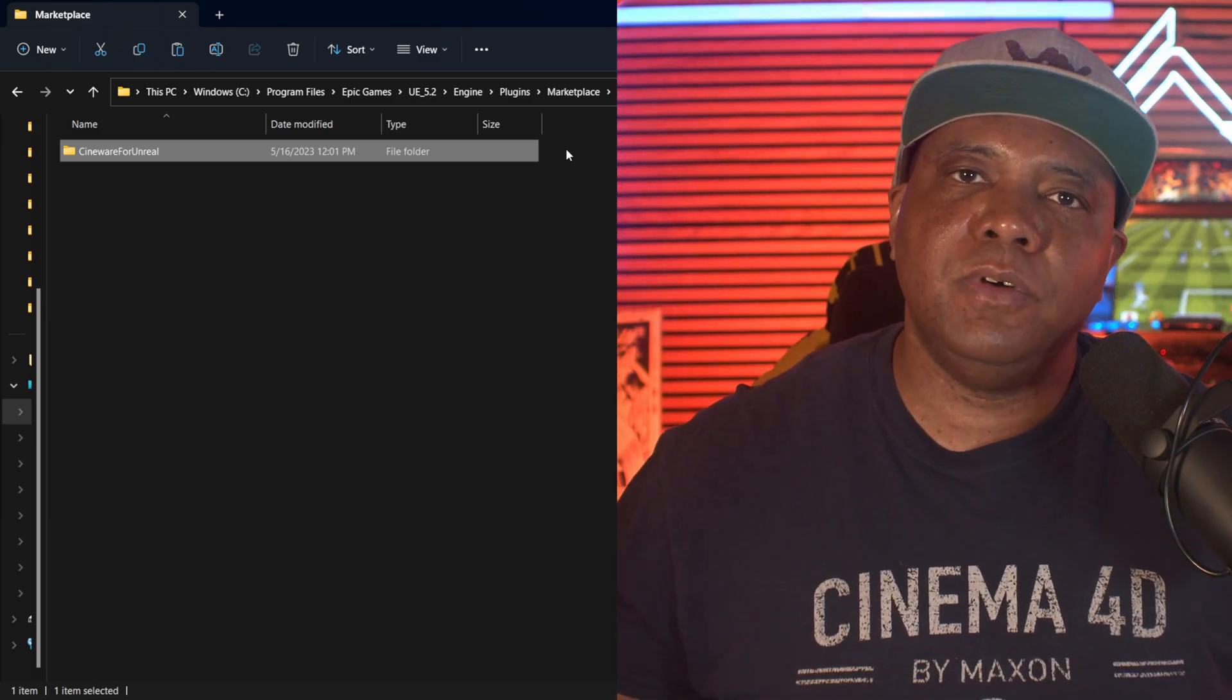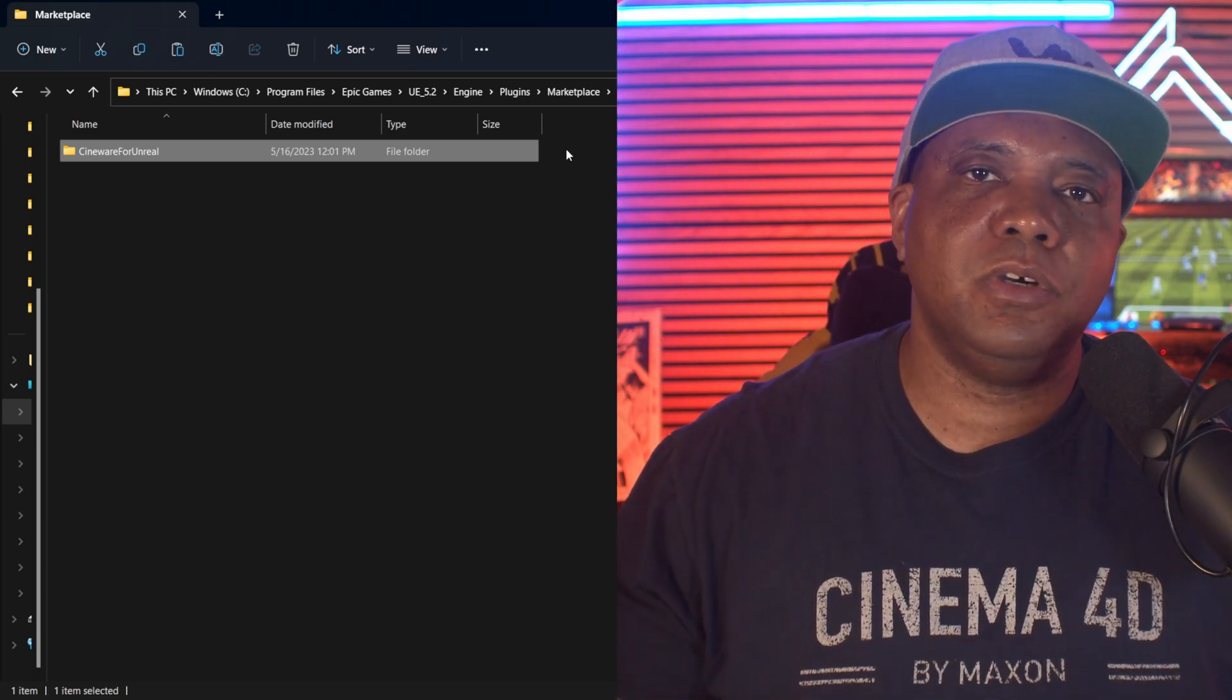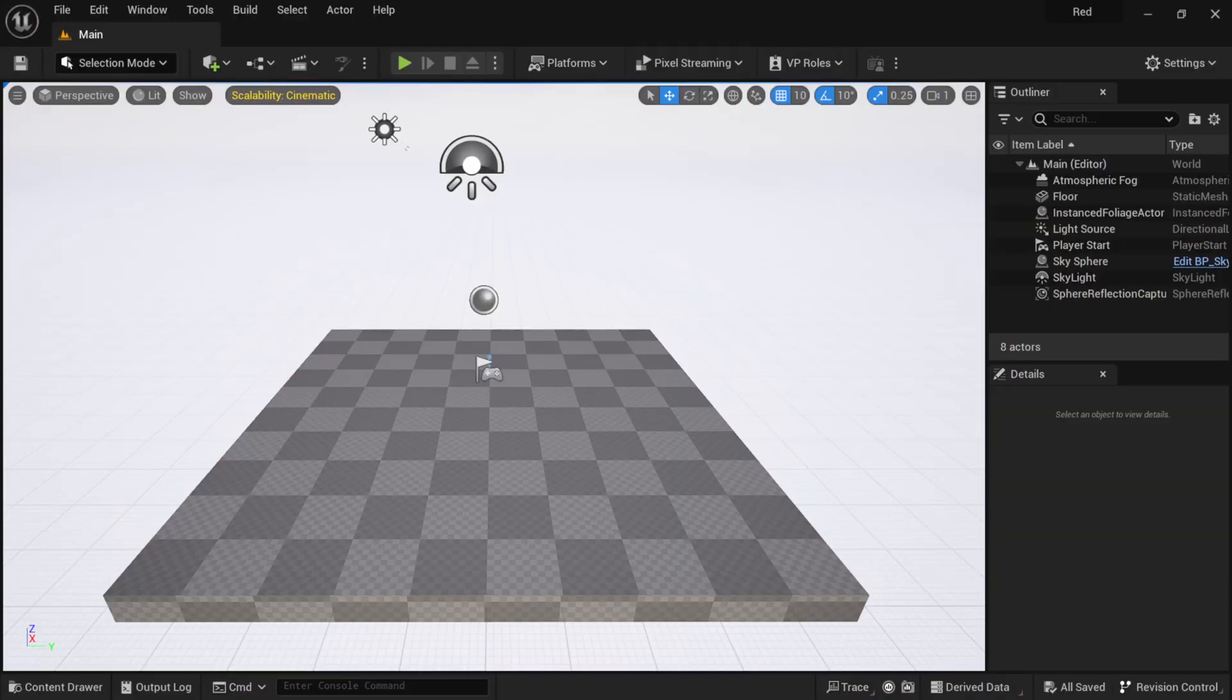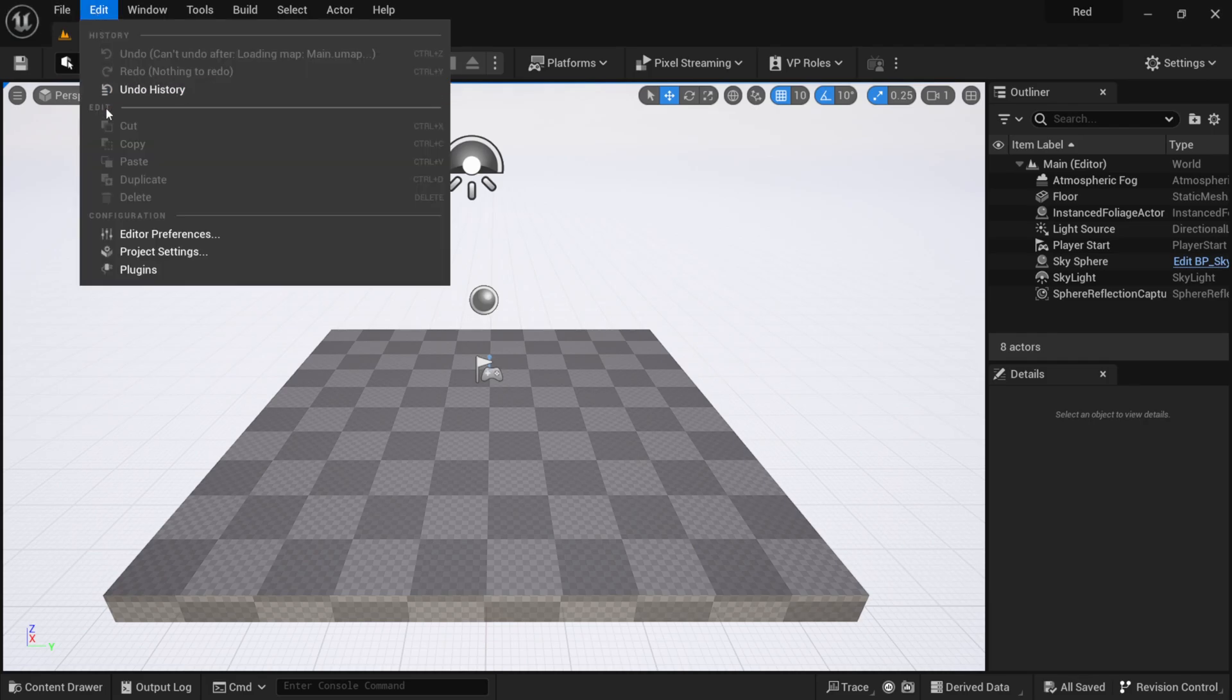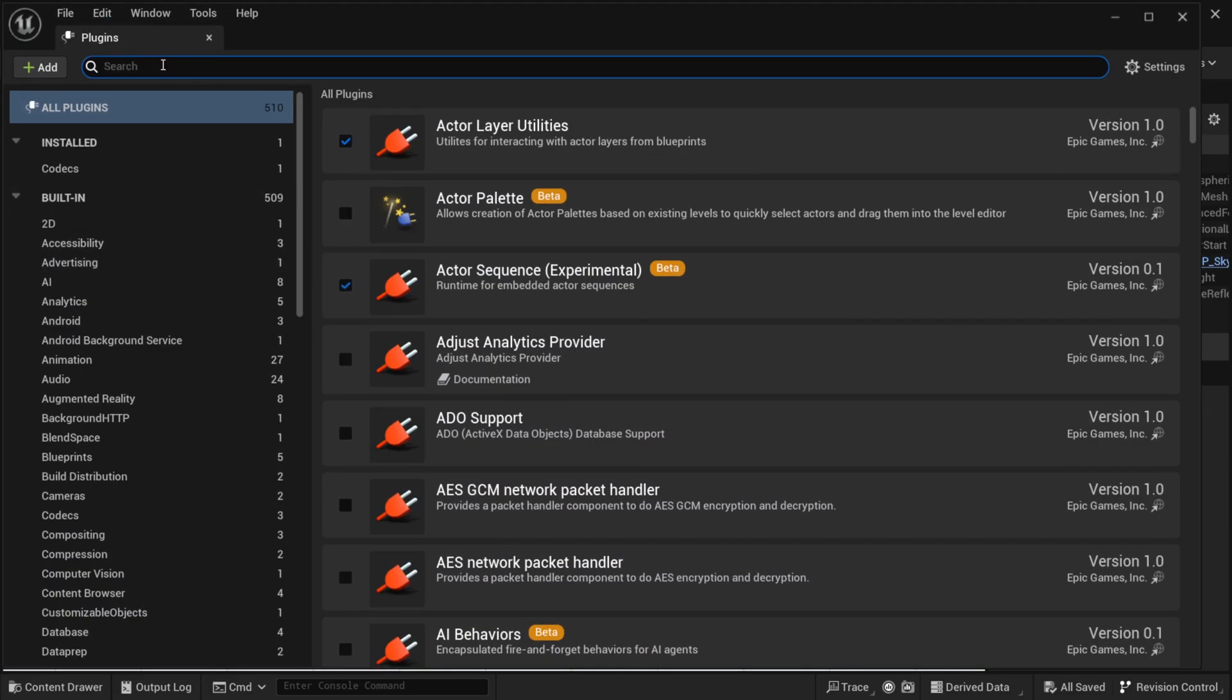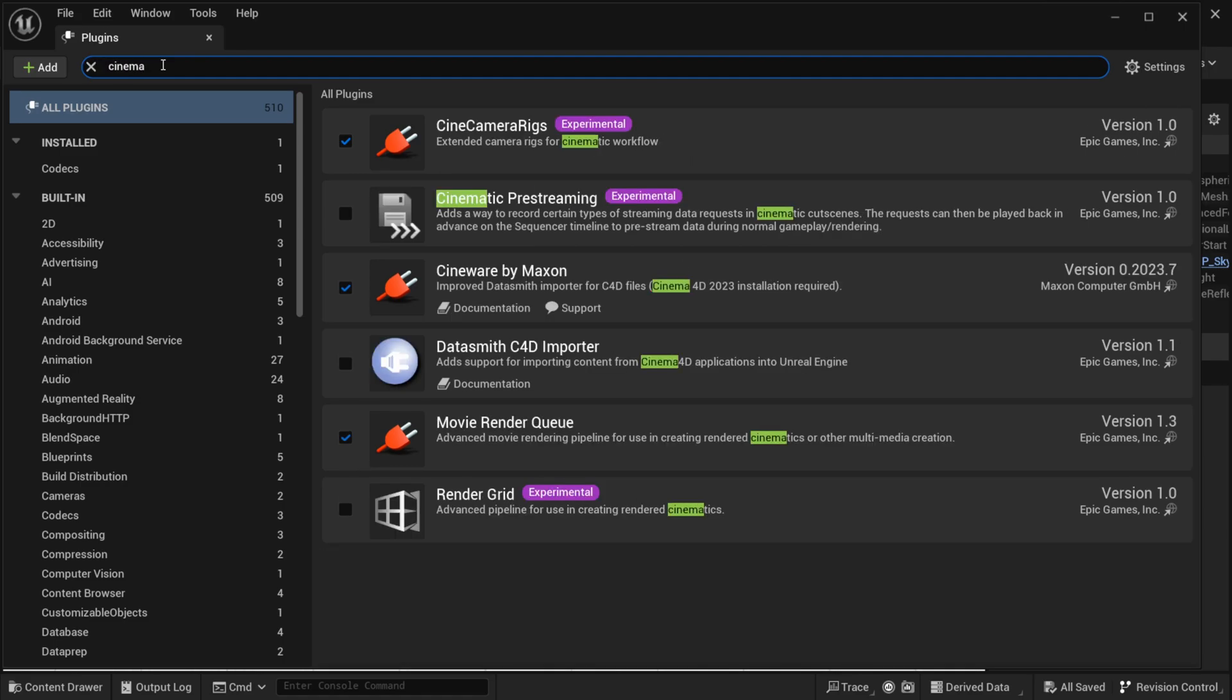So now we have Engine version 5.2 opened up. I'm going to go to my top left up here where we have Edit, and then I'm going to come down here to Plugins. And then within this window, I'm just going to start typing in Cinema, and now we should see Cineware by Maxon right here. You want to make sure that you have this version number or later, and this is going to allow you to use the Redshift materials within Unreal Engine.